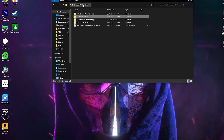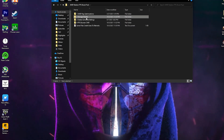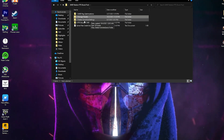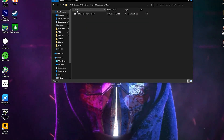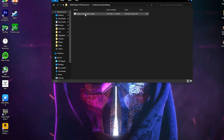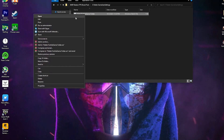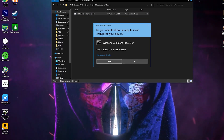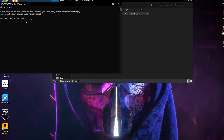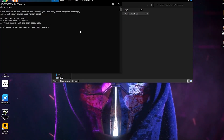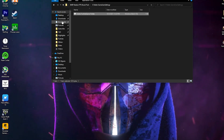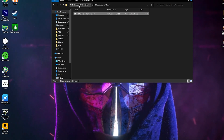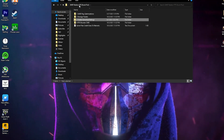Go back into the main directory of the boost pack. Next is the Delete Game Settings file for Fortnite. Open this folder — here is the CMD command. Right click on it and make sure to run it as administrator. Click Yes, then press any key from your keyboard. This will delete the game settings file for Fortnite.